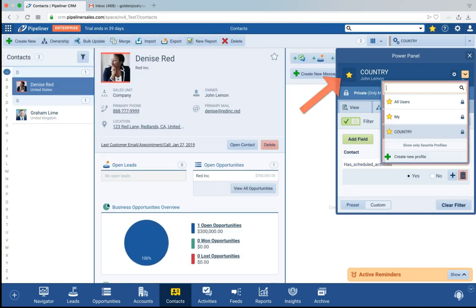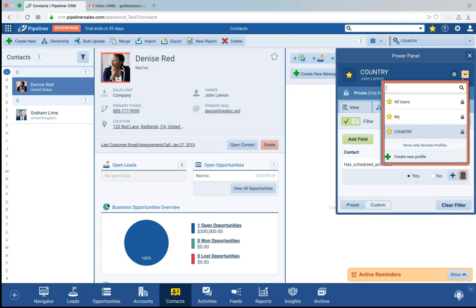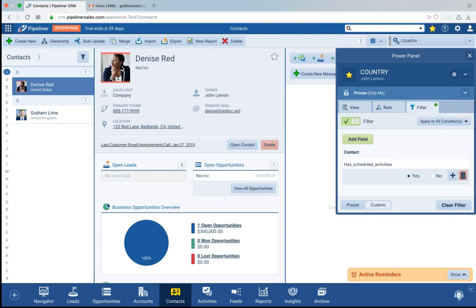So that way I can quickly access any of my profiles here and save them and even share them with people later if I want. So you can see how powerful and easy to use the power panel is.